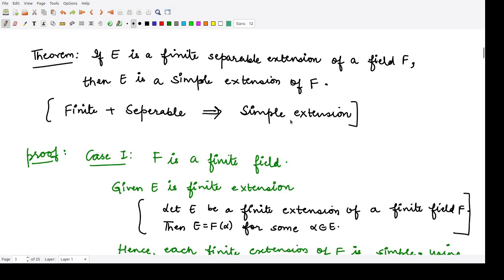In this theorem, we shall see that if E is given to be a finite separable extension of a field F, then E is a simple extension. So for these two conditions — finite and separable — that implies simple extension. We assume these first two properties and will prove that the given extension is a simple extension.